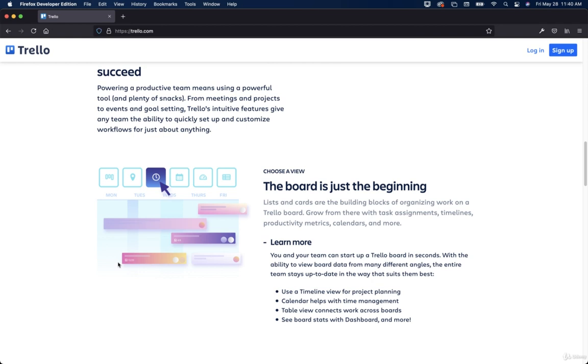So the cool thing about working with boards, and you can see this example right here, is you can manage your time. I'll give you a quick example.